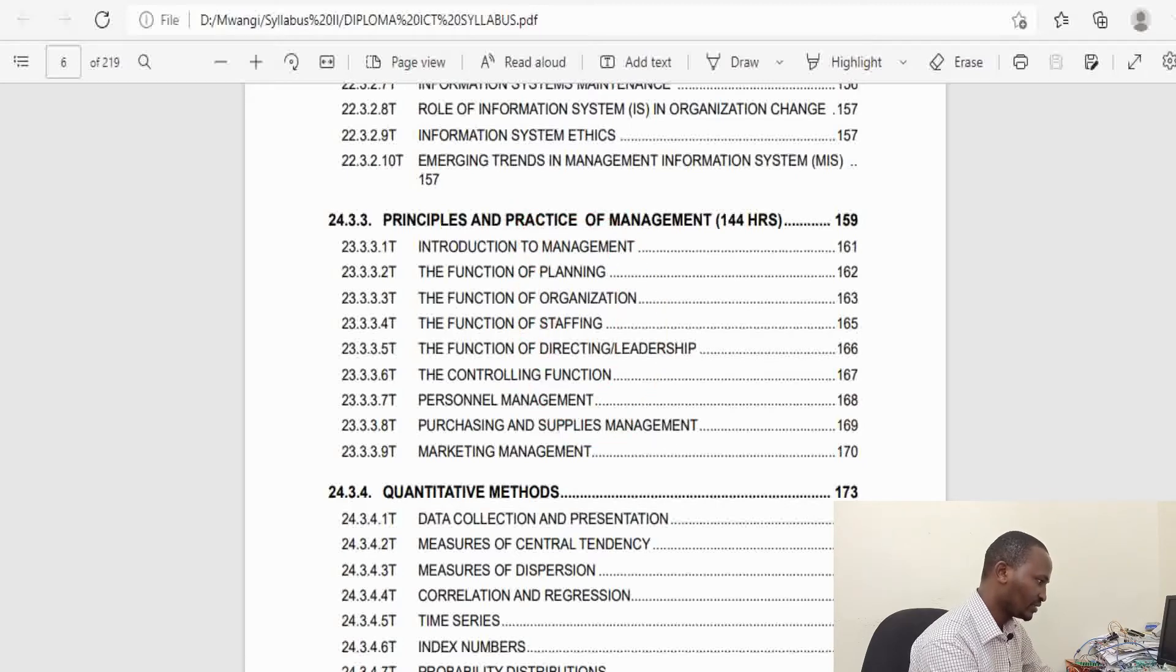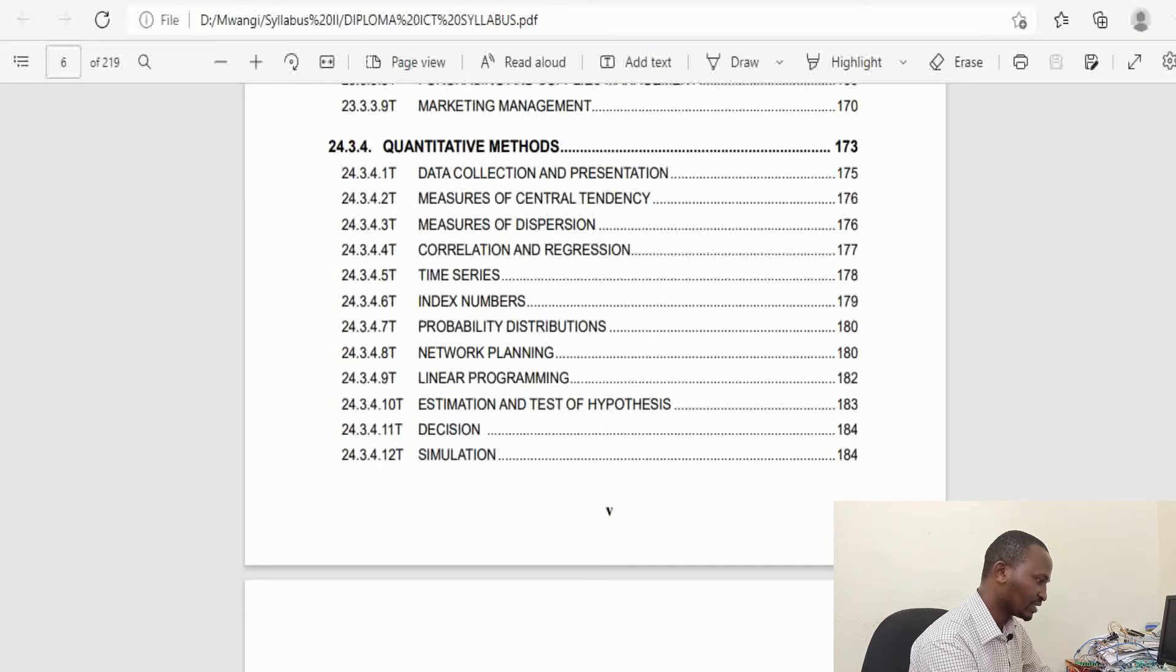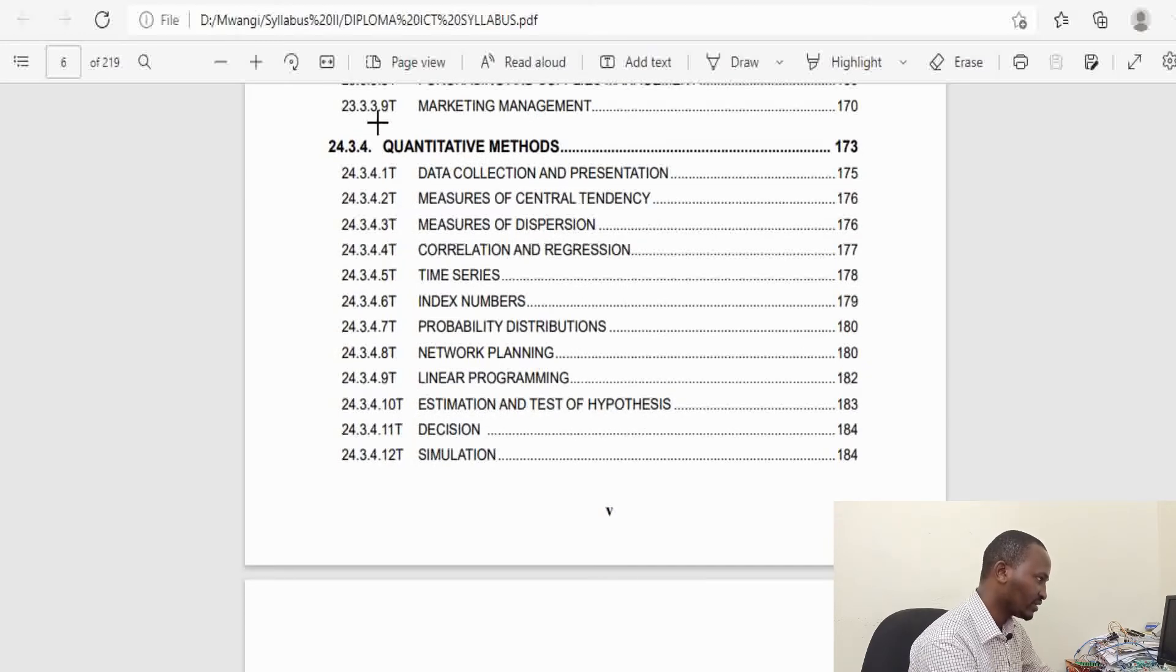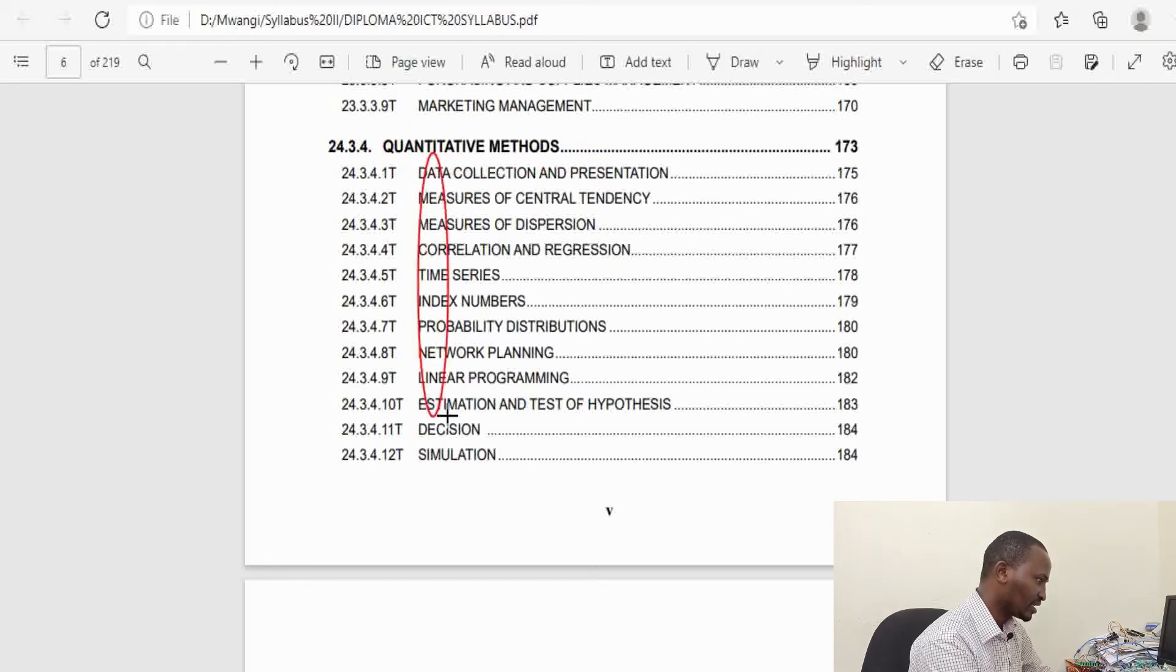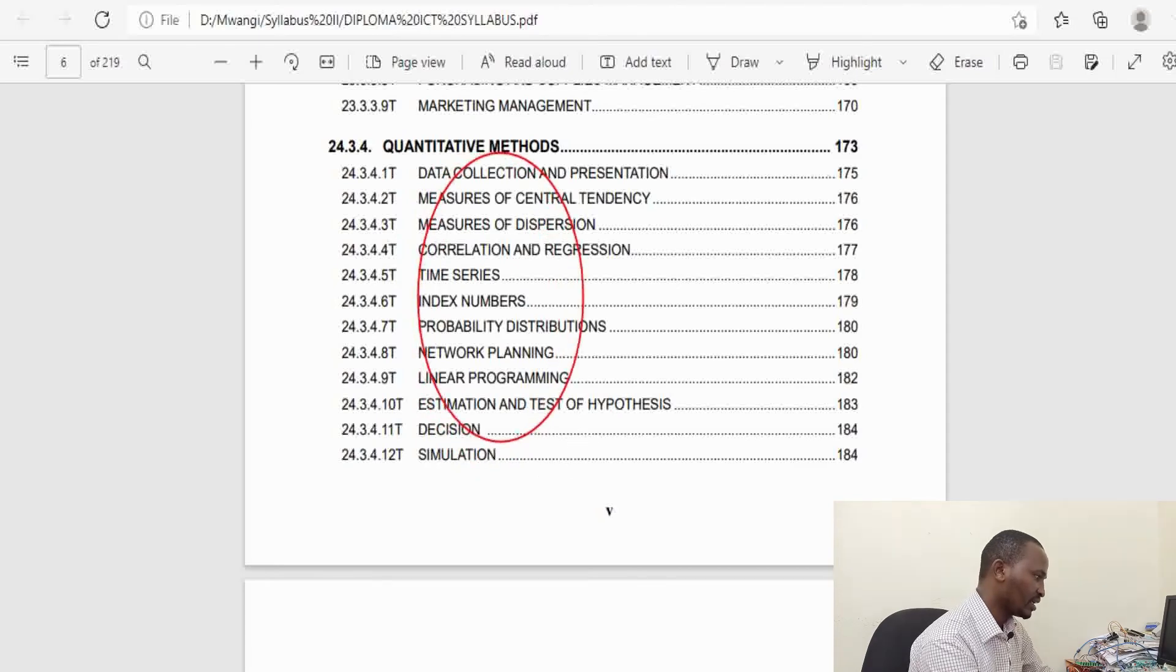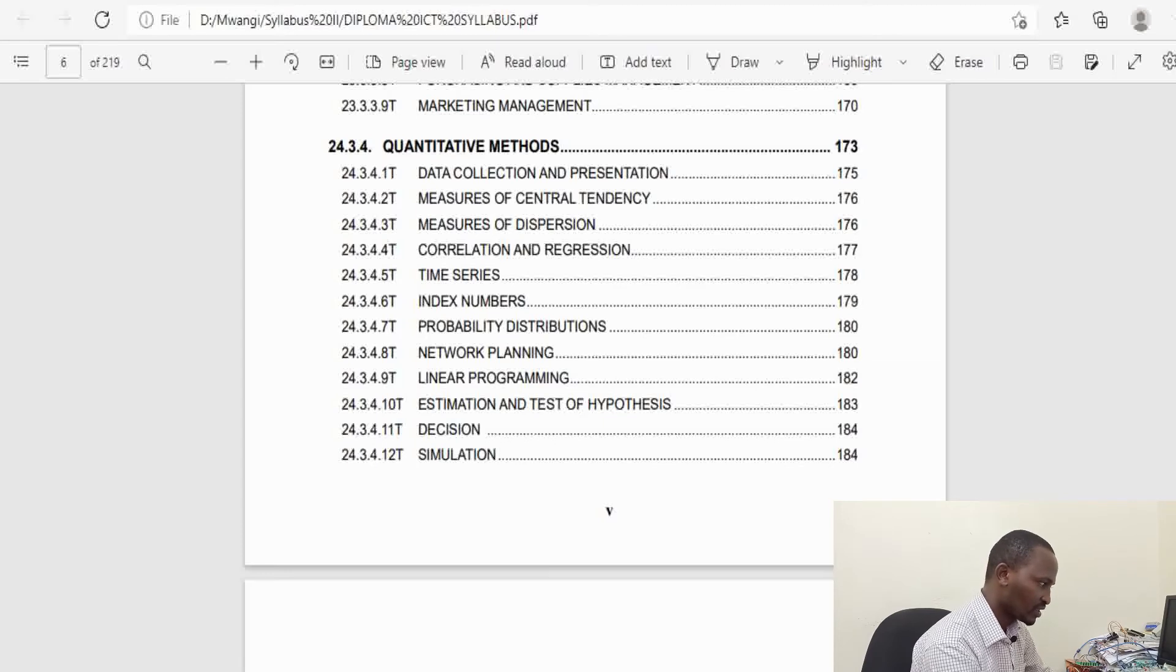This will equip you with knowledge on how you can manage an organization. You learn about various functions of a manager such as planning, organization, staffing, and directing. There is another unit which is also a bit of mathematics in the third year of study called Quantitative Methods, where you do statistics and probability and their application in IT: linear programming, estimation and test of hypothesis, decision making and simulation.